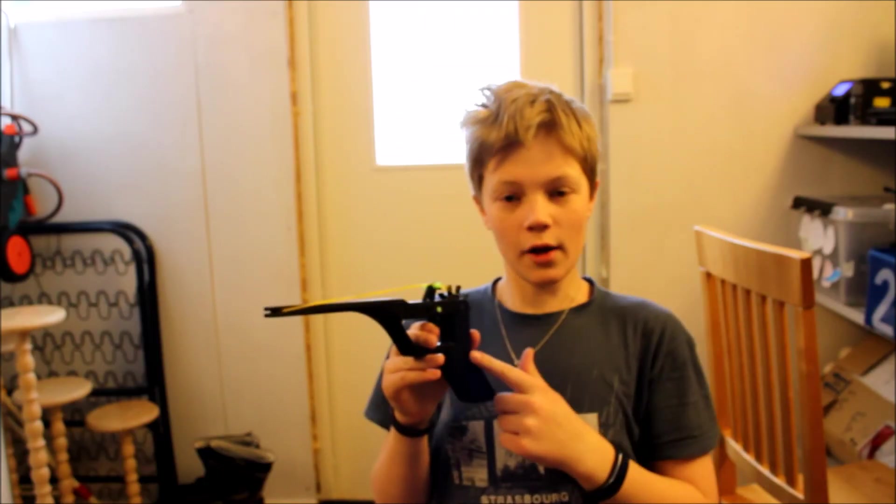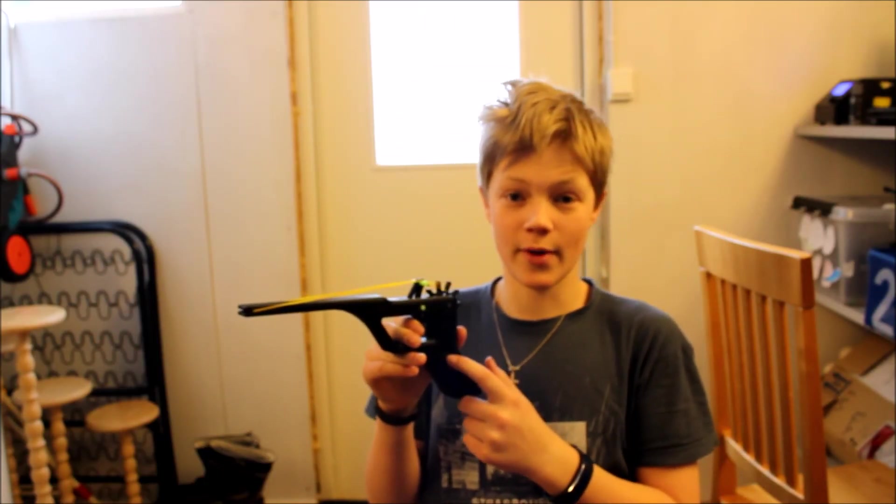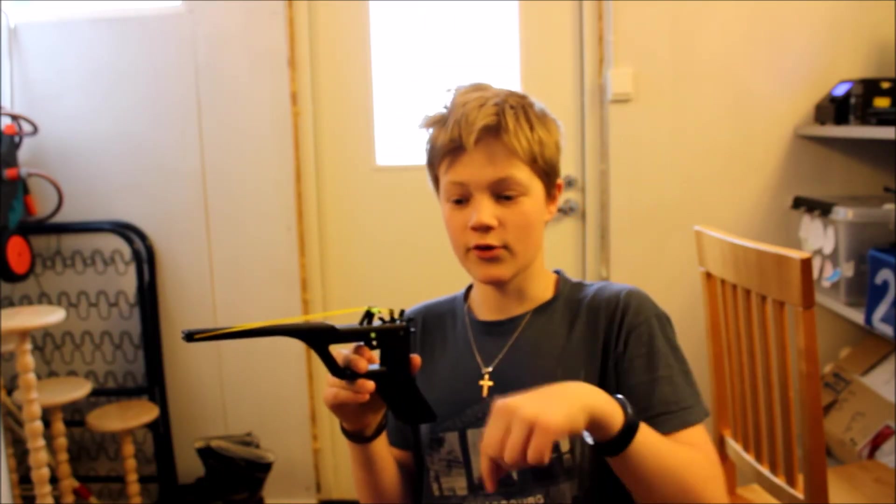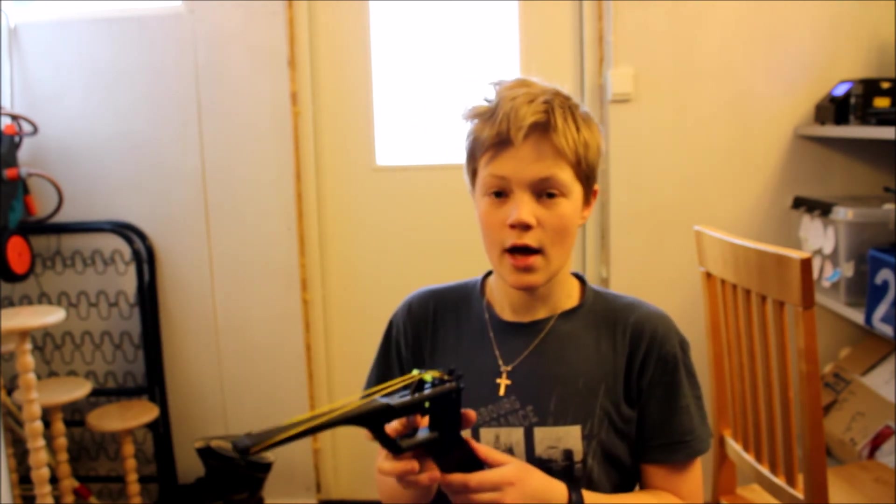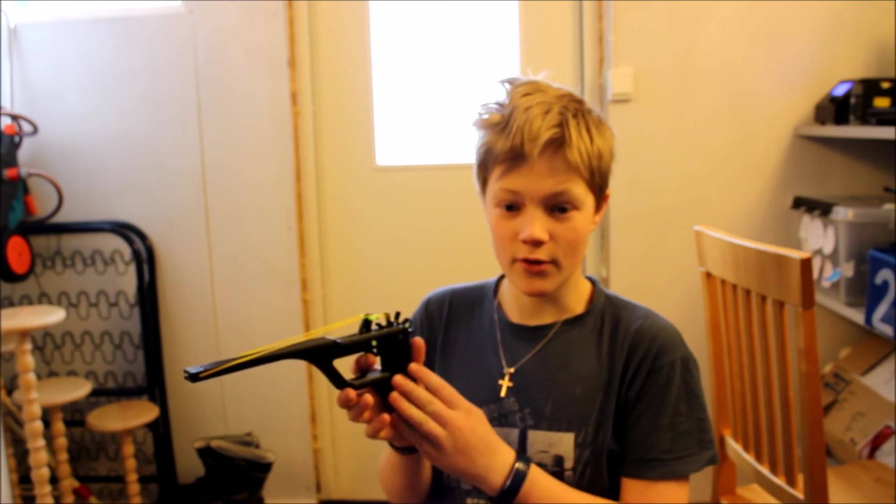All in all, I have to say, this is a great rubber band gun. Links to the creator and Thingiverse down below in the description box. Great rubber band gun.